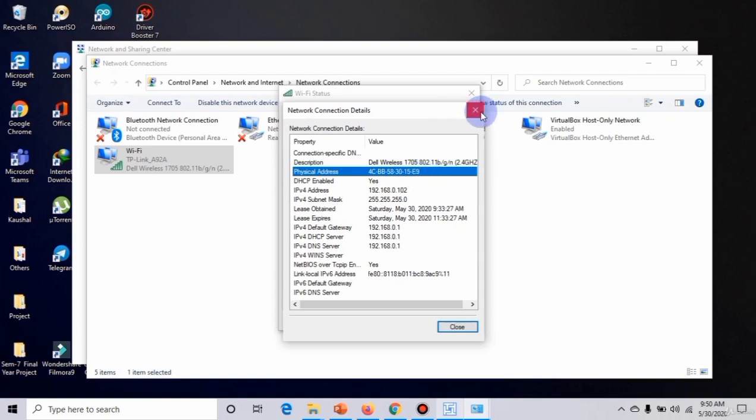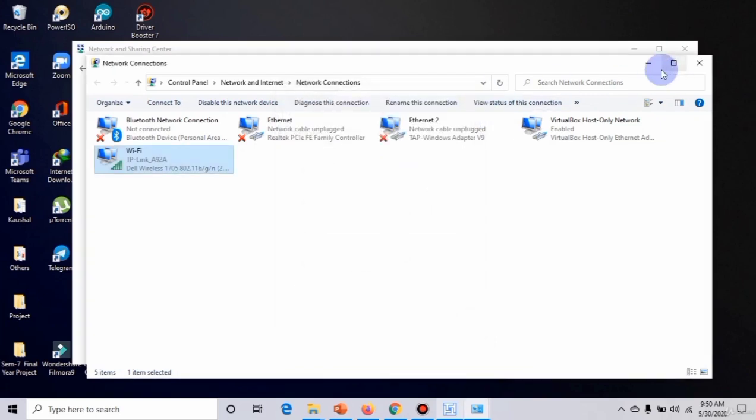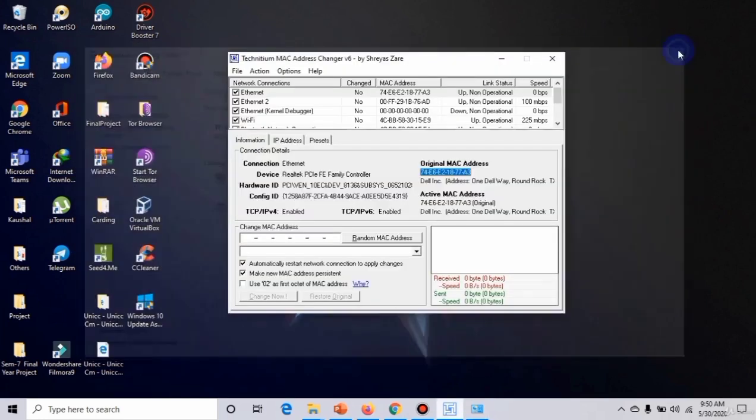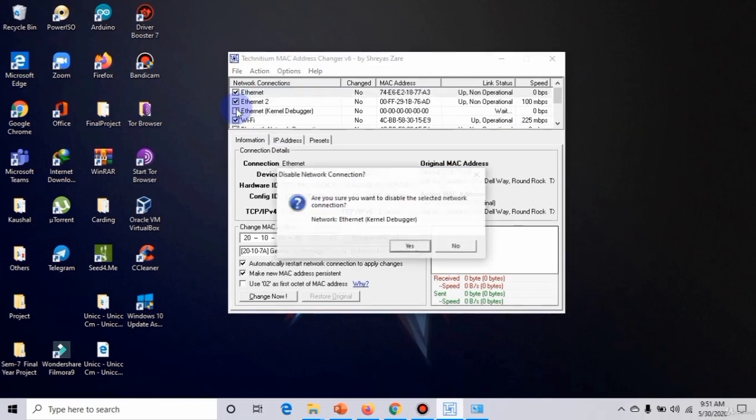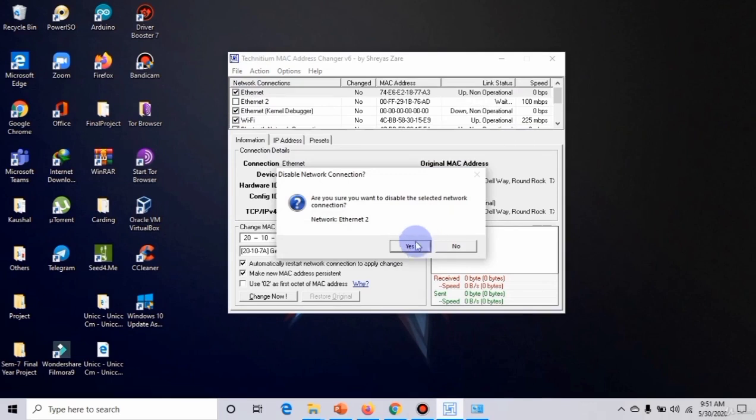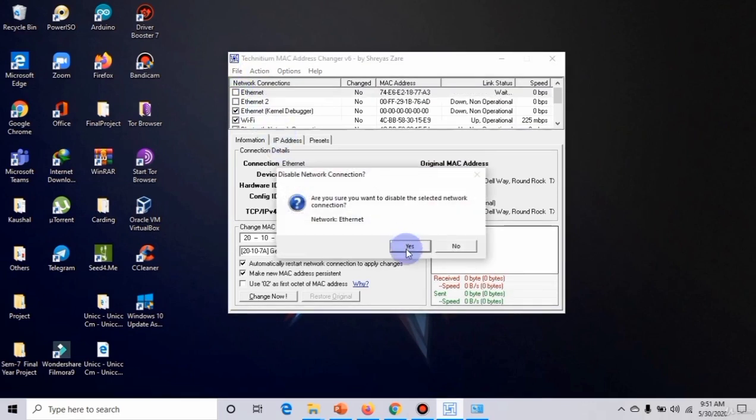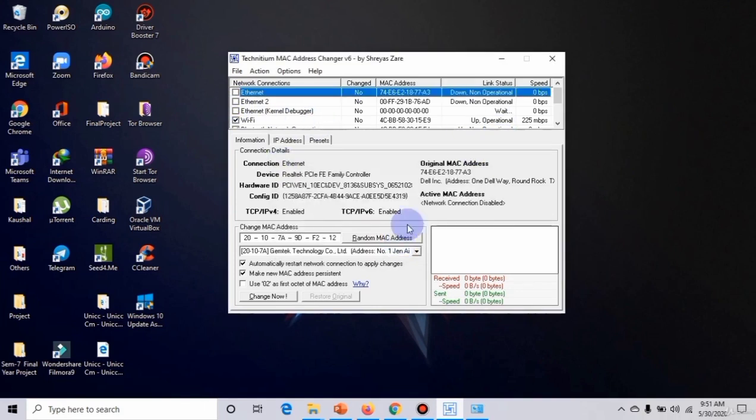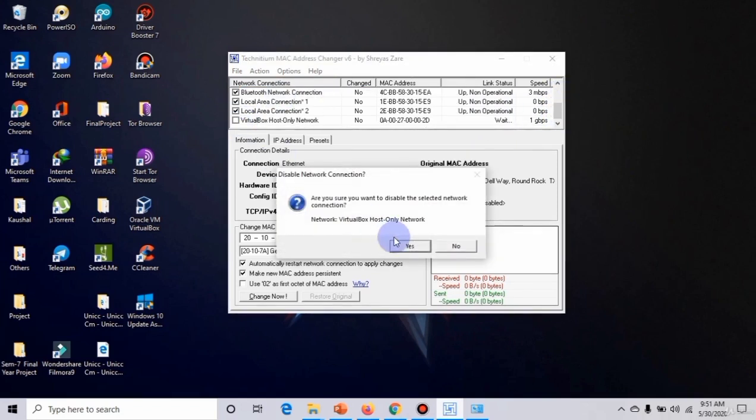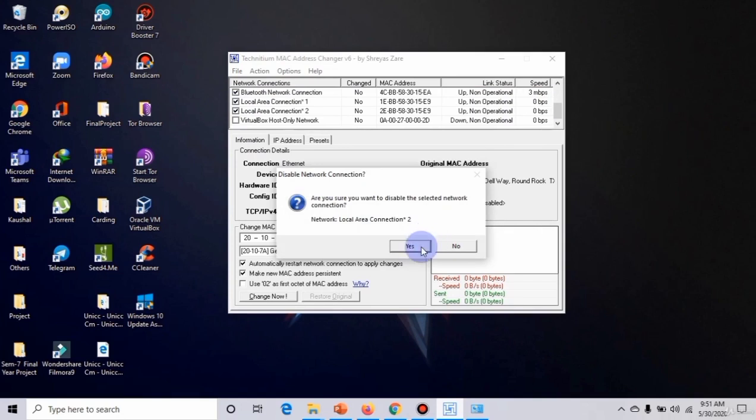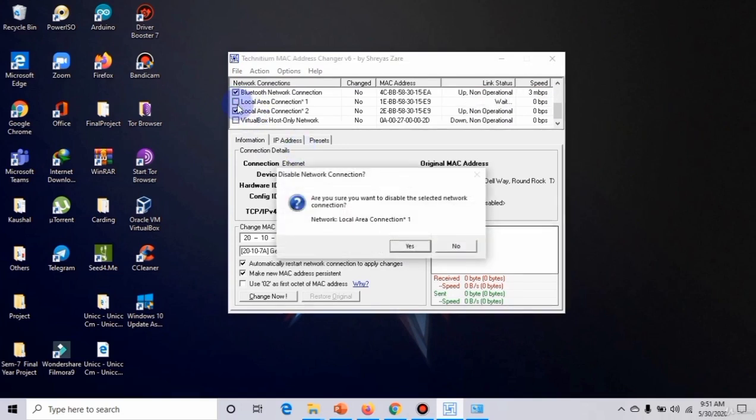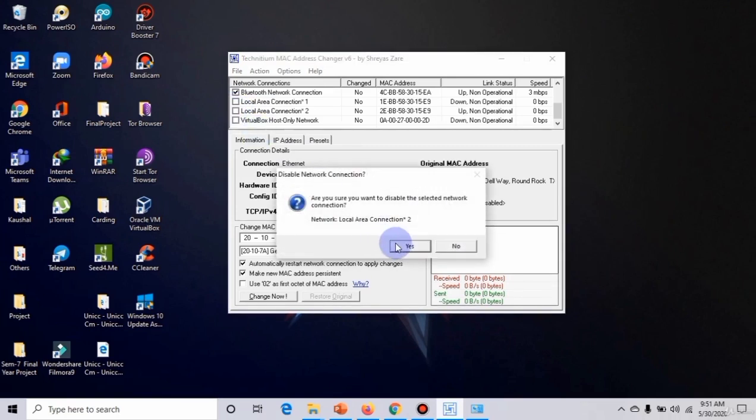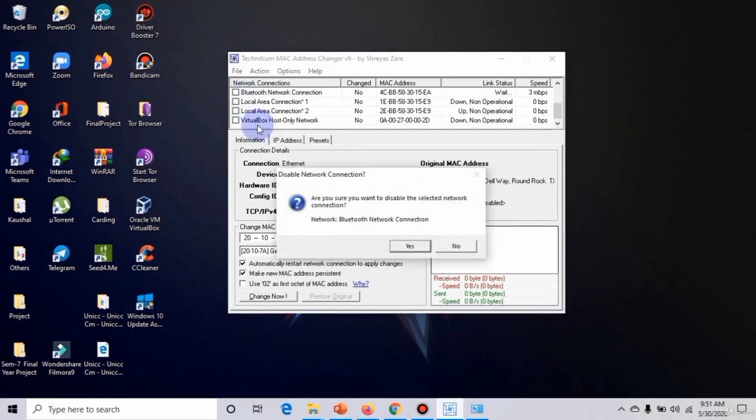Okay, so now we will change it using Technitium MAC Address Changer. I will untick all the things which I don't want to use. I'm going to change only my WiFi MAC address, so I am showing you otherwise your MAC address will not change. Click all except WiFi.